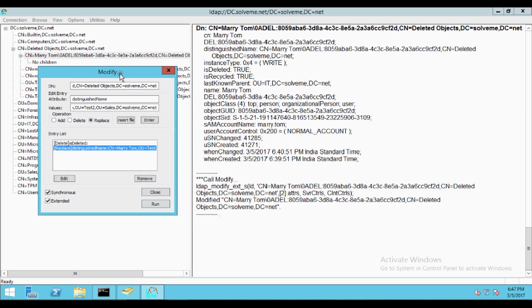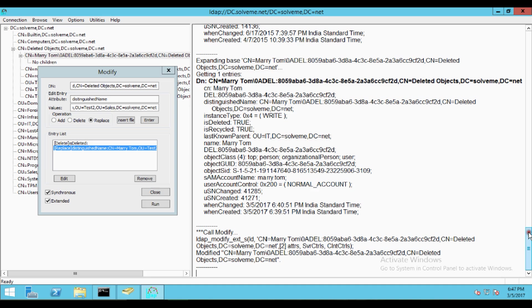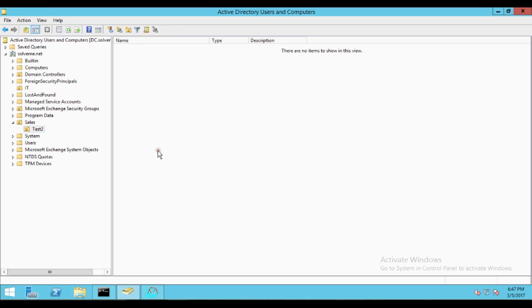Select Synchronous and Extended options and click Run. After clicking Run, you can see the logs showing: call modify, ldap_modify_ext, and the detail lines. At the end, the result confirms that the command has run successfully. Let's now open Active Directory Users and Computers to verify.